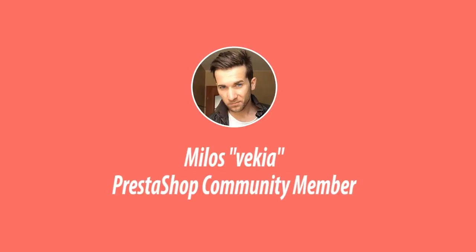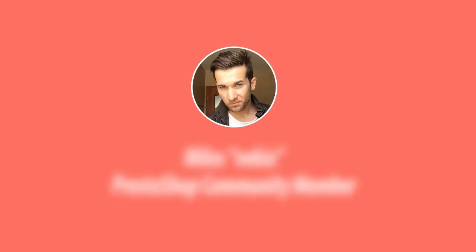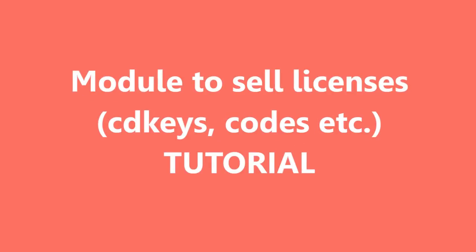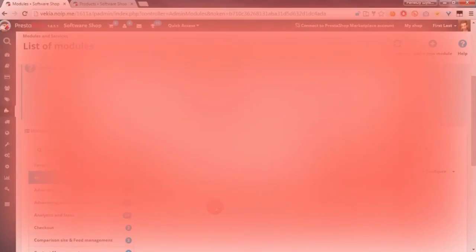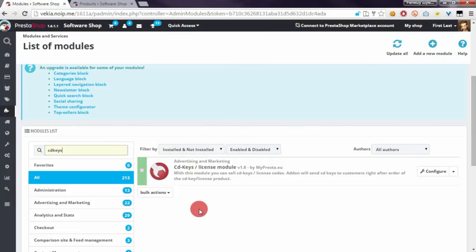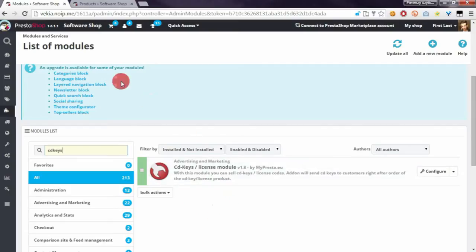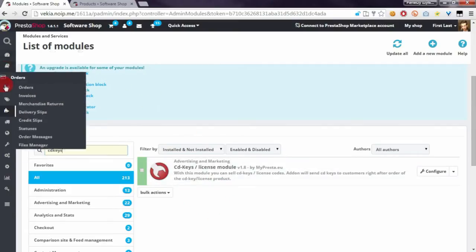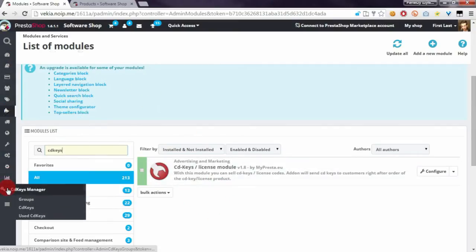Hey, what's up everyone, this is Milos, and in this video I want to show you the basic configuration of groups in my module to sell licenses. Here we are in the back office of PrestaShop. The module creates a new section in the menu.